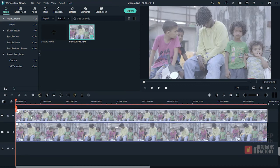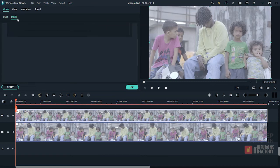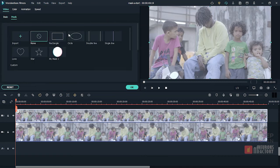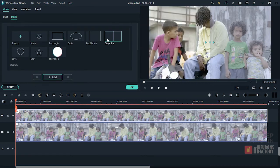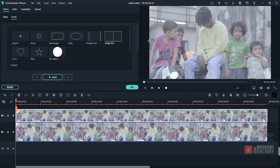Now, I'll go to the mask tab and add a single line mask. To animate the mask, I'll drag this line all the way to the left and then click add to add a keyframe. Now I'll move forward in the timeline by 3 seconds and drag the line all the way to the right to make another keyframe.